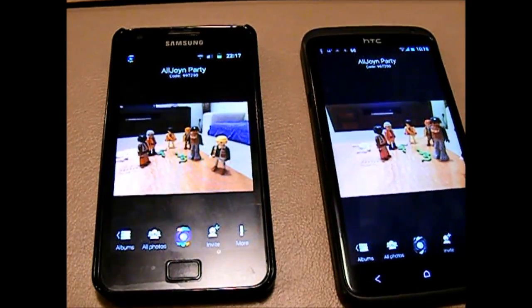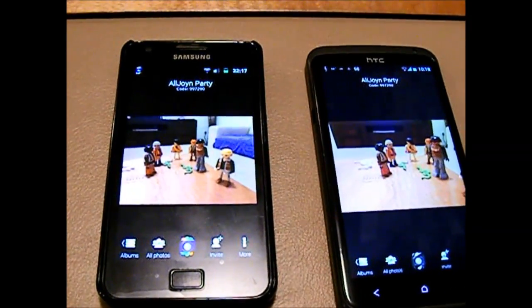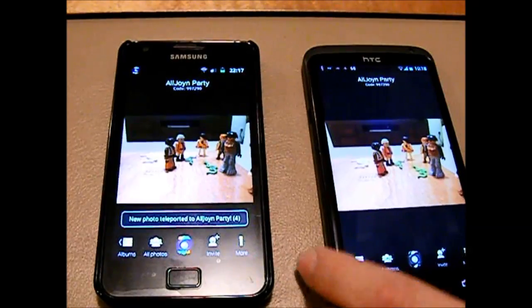And guess what? They are also beamed to my TV.